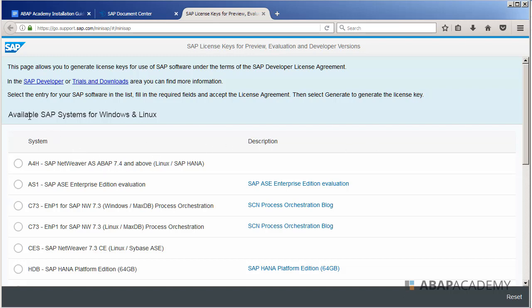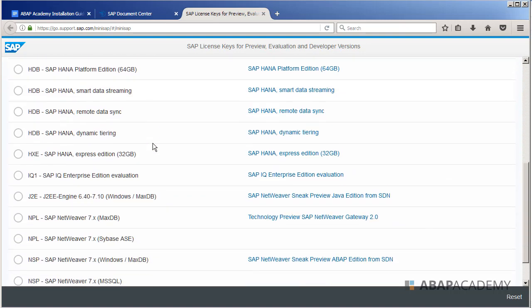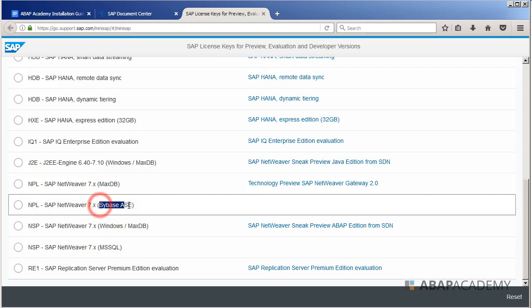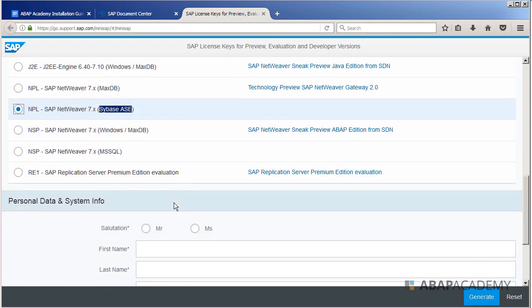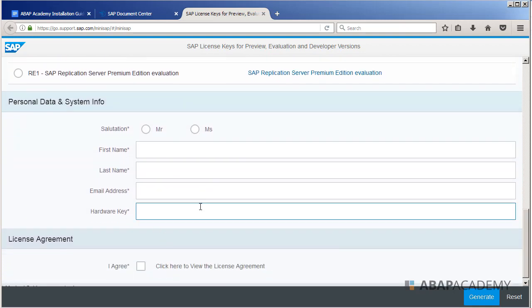Okay, so right now we want to get our license for our local SAP system. So you go into all available SAP systems for Windows and Linux, and we are going to search for NPL system. Here are two NPL systems, and we are searching for Sybase ASE. This is our installation which we already have installed on our system. So you go here and select NPL.